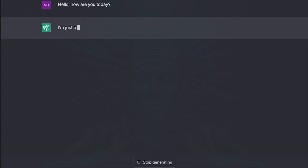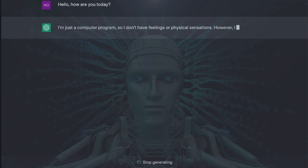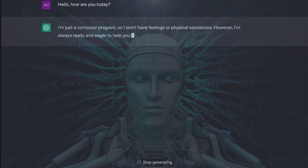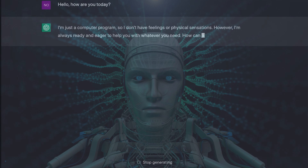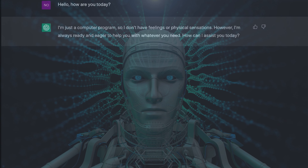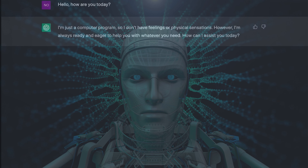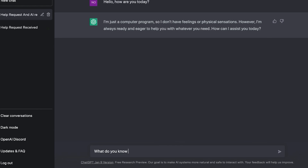I was listening to Slowdive while driving around in the rain this morning and got inspired to write a 90s dream pop style song. But what if there was a way we could do that with the help of artificial intelligence? For today's video, we're going to collaborate with ChatGPT to see if we can make that happen.